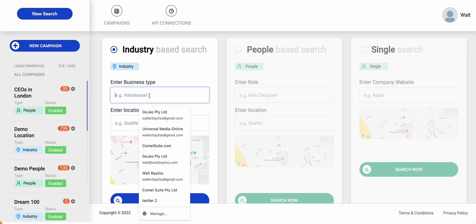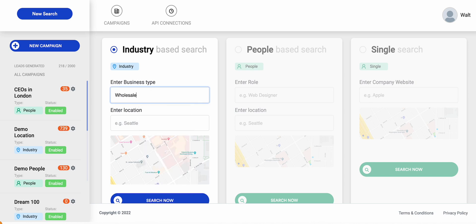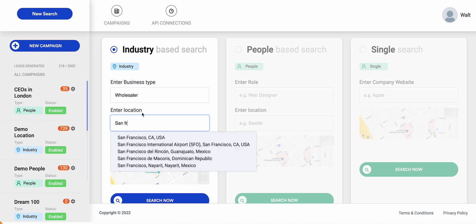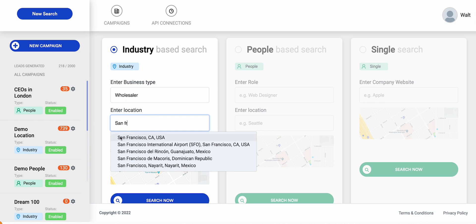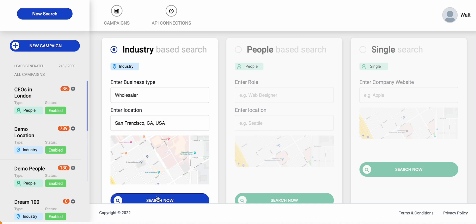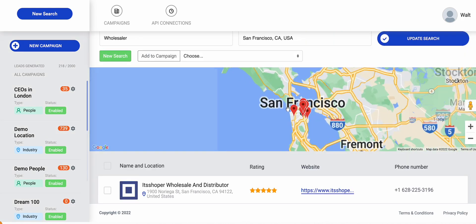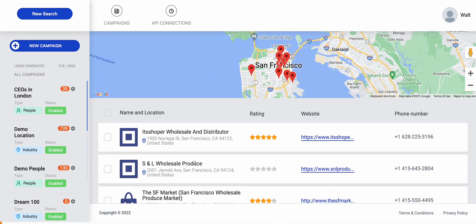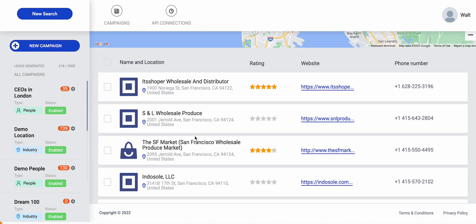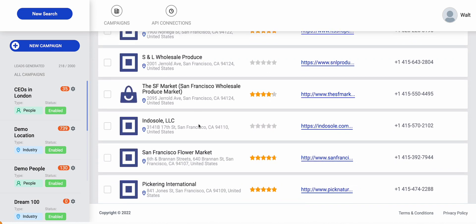So we might come in here and say I'm looking for a wholesaler — let's go with San Francisco as a place to start. We're looking for a wholesaler in San Francisco, and with a single click we can now start to find all of the people that match that industry type in that location. We can go as wide or as narrow as we want, and find the people we're looking for in those industries.